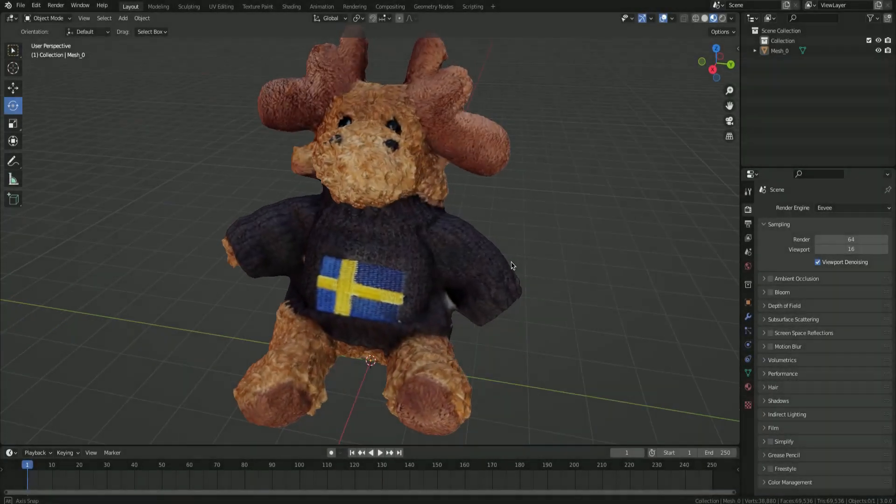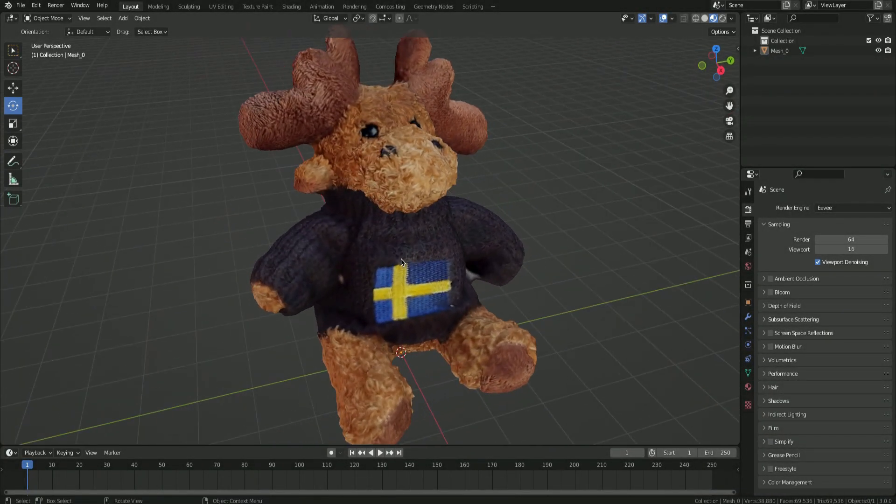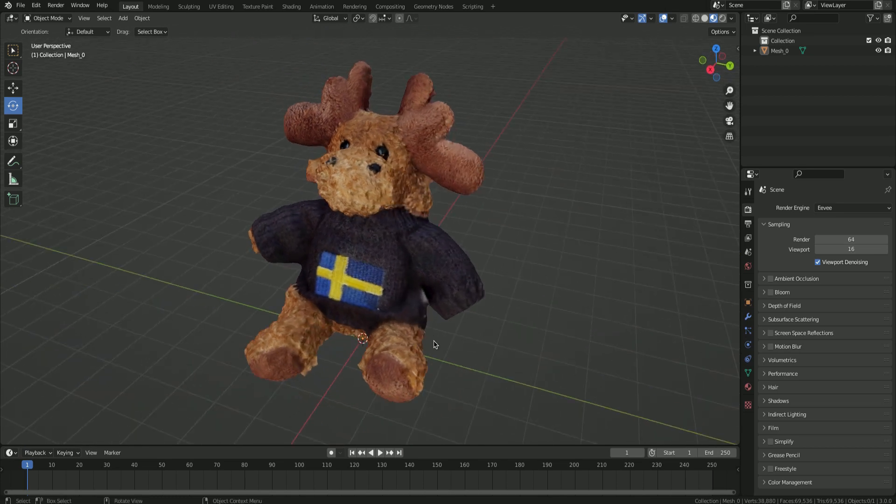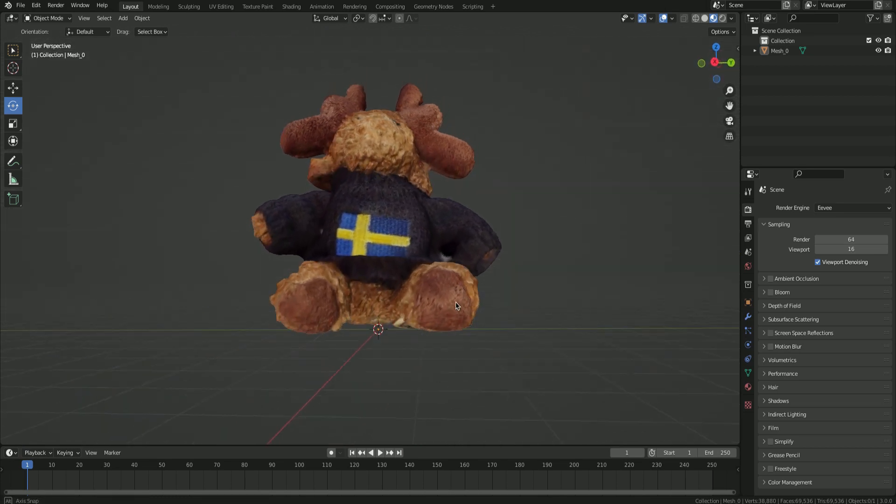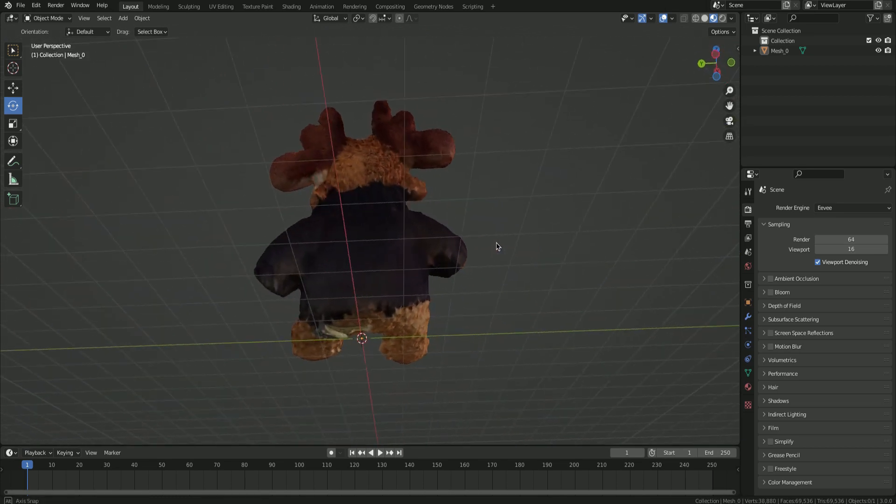Next up, we will be having a look at the resulting 3D models and their textures. First up, we will be having a look at Polycam.